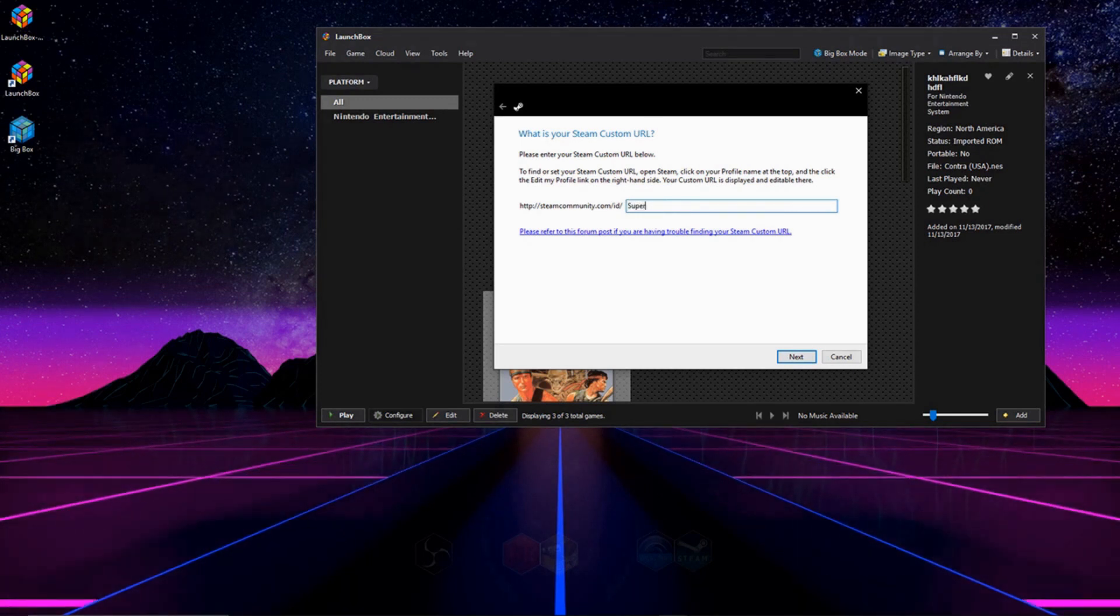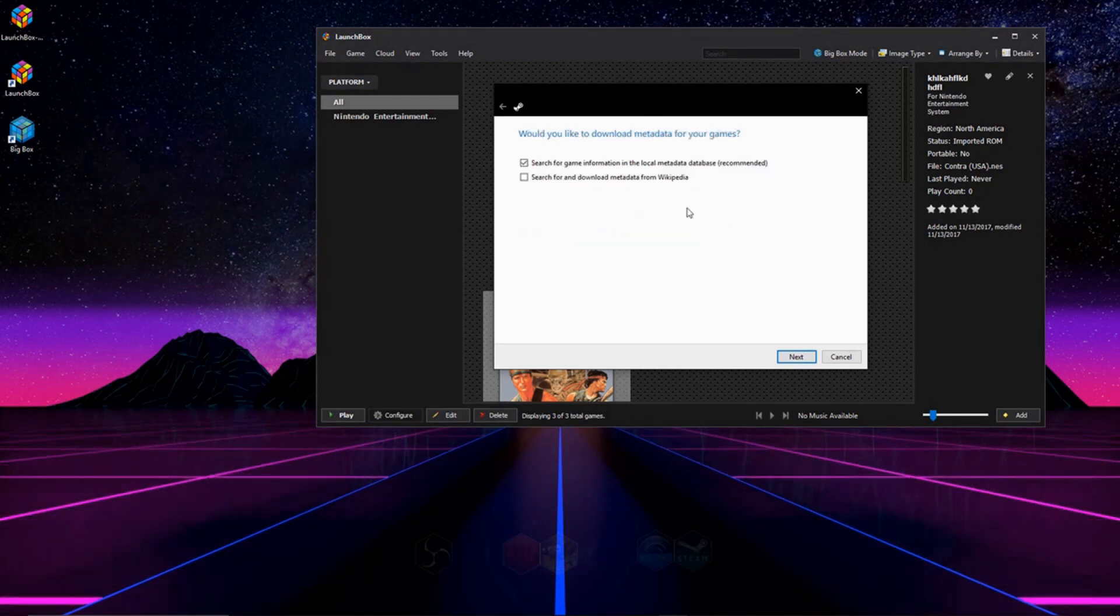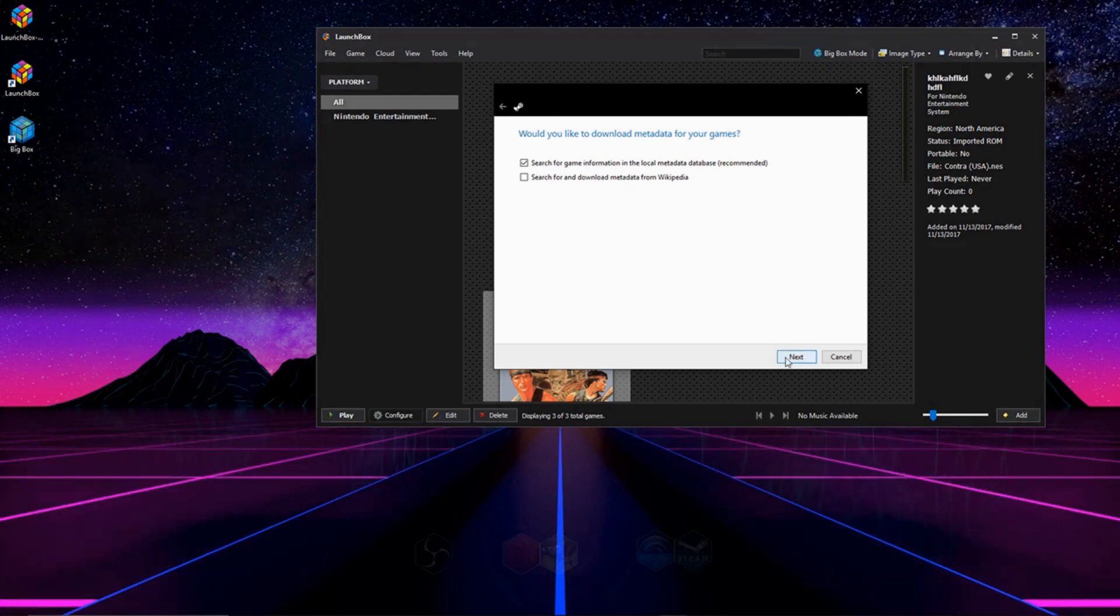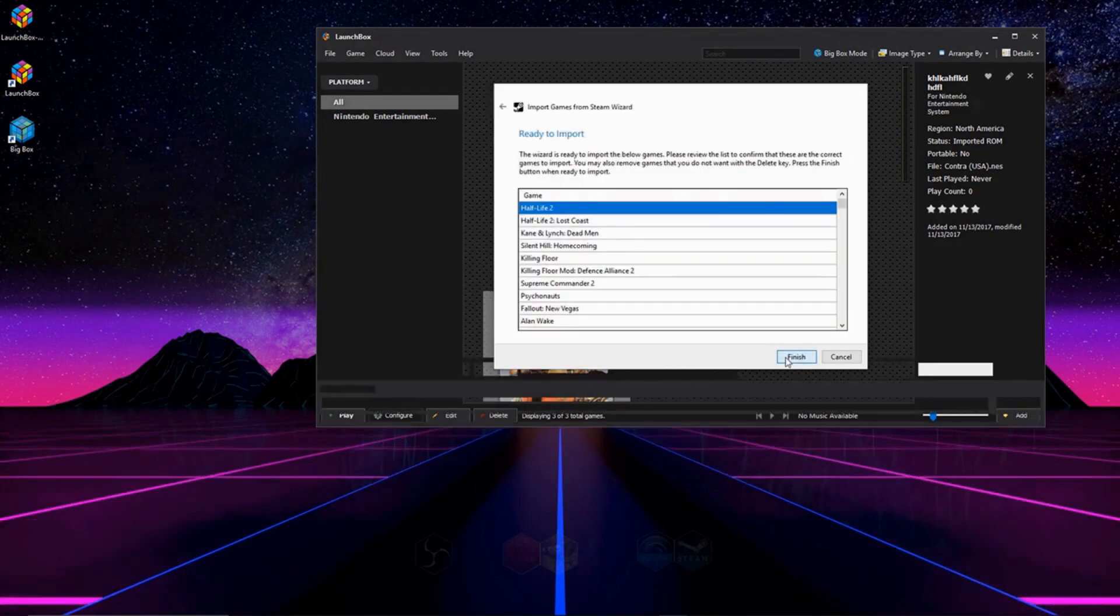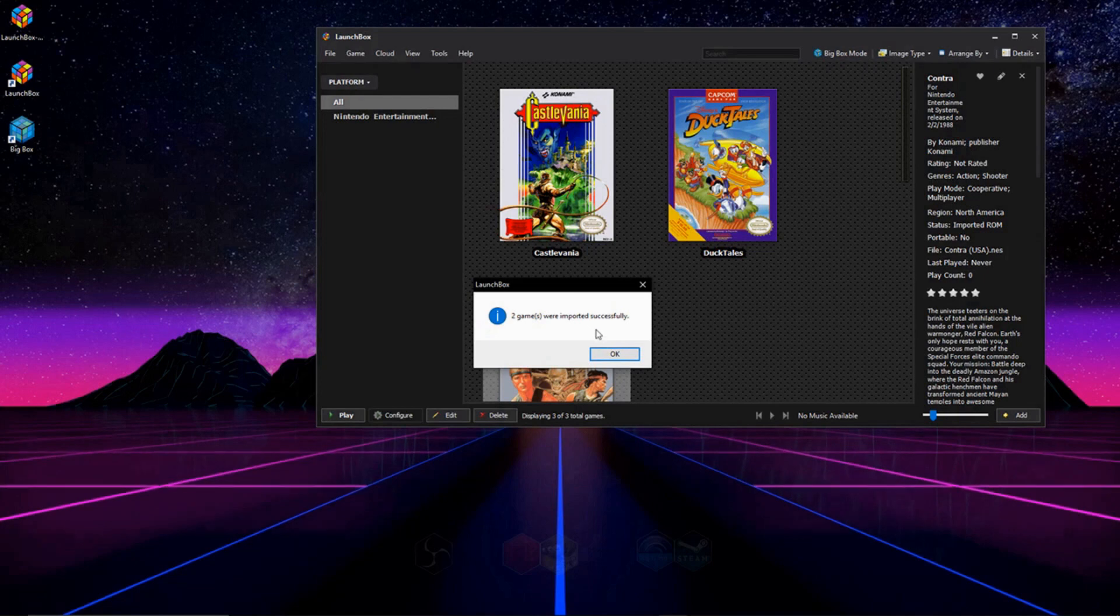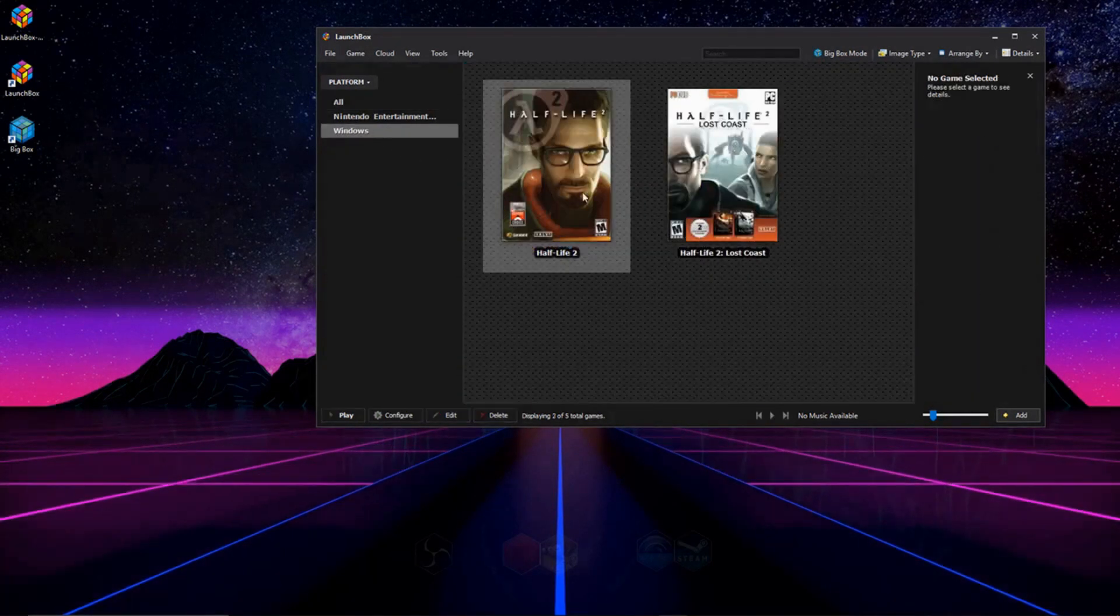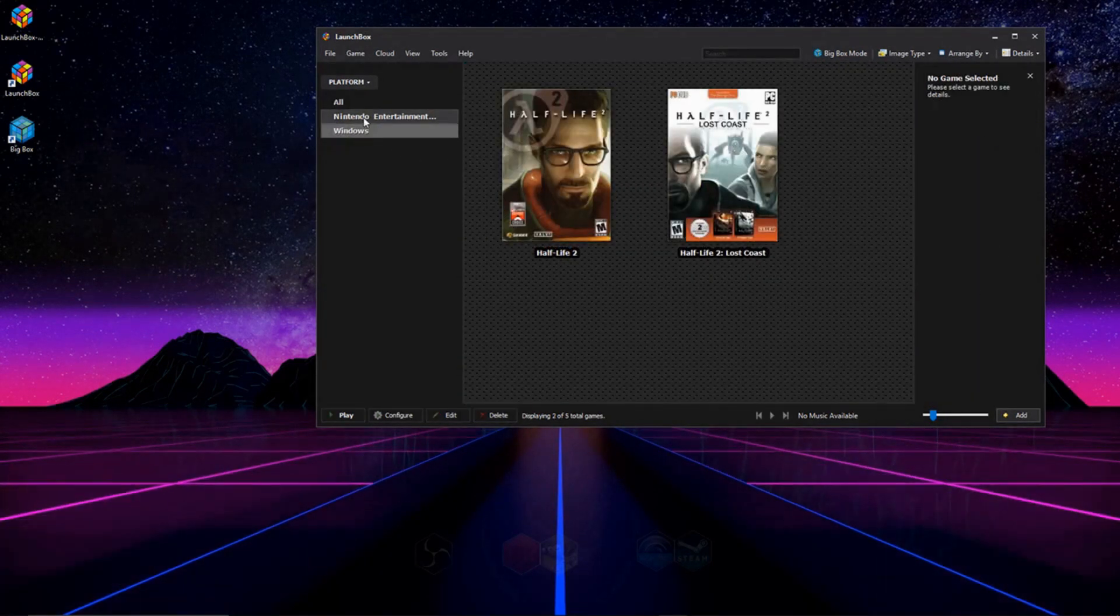For me, it's Super Doobie Doo. And you're just going to click Next. And it's going to prompt you with all the same metadata box art questions as before. So I'm just going to skip through this. And as you can see, my Steam games are now here, too, under Windows.